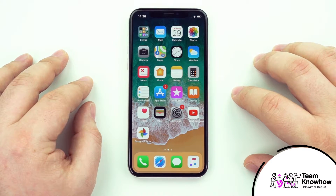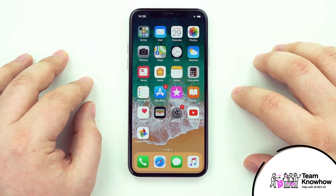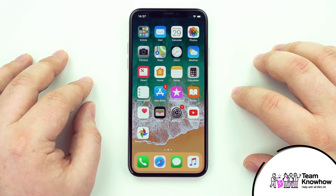Hello and welcome to another Team Know-How video. My name is David and today we're going to be taking a quick look at a fun new feature being rolled out to Apple devices called Google Lens.